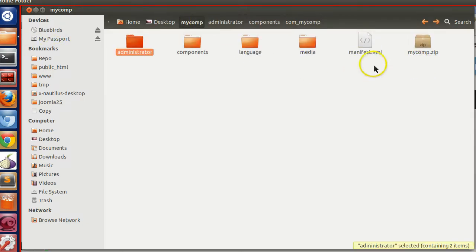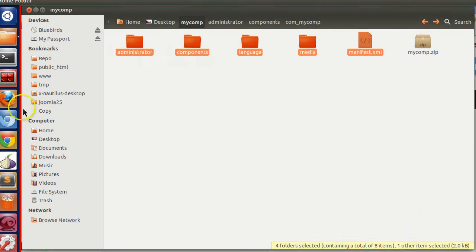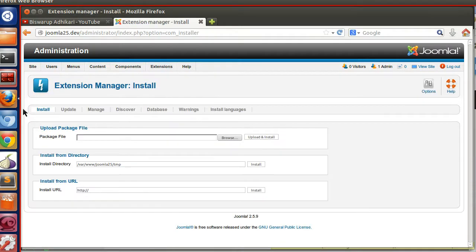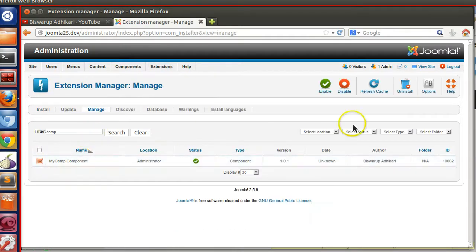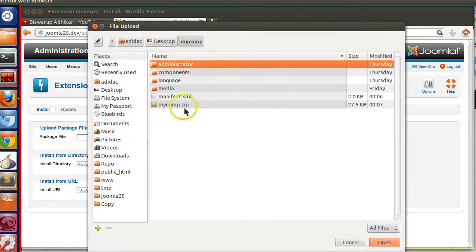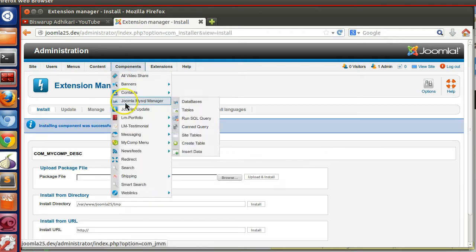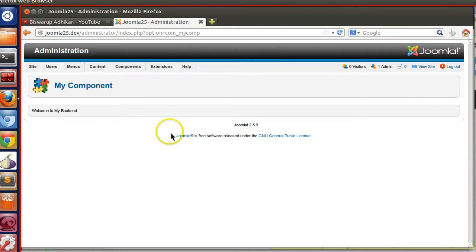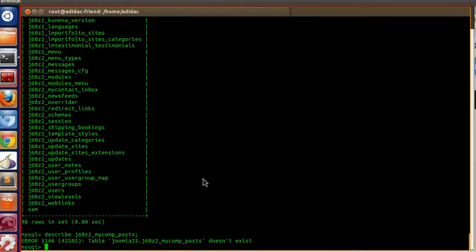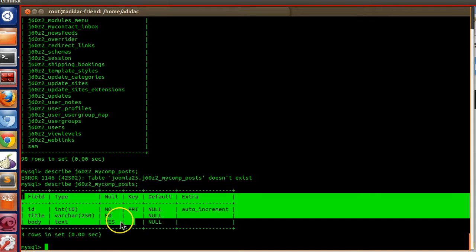Let's create a zip file and install the component. Go to the Joomla Extension Manager, click Install, browse, select mycomponent, and click Upload and Install. Our component is installed. Now let's review the database tables — run the DESCRIBE query again on our table name, and this time you can see the table has been created. Our install.SQL query is working.